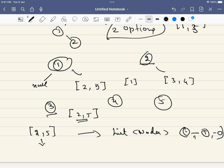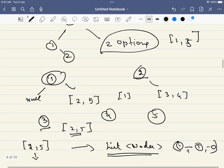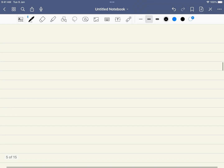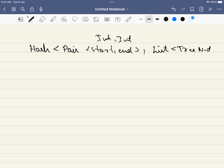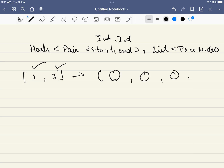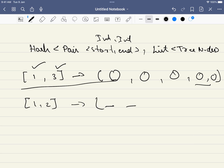We use a hash map where the key is a pair of (start, end) integers and the value is a list of TreeNodes representing all root nodes of valid BST variations for that range. For example, the key (1, 3) maps to five TreeNode roots, and the key (1, 2) maps to two TreeNode roots, and so on.